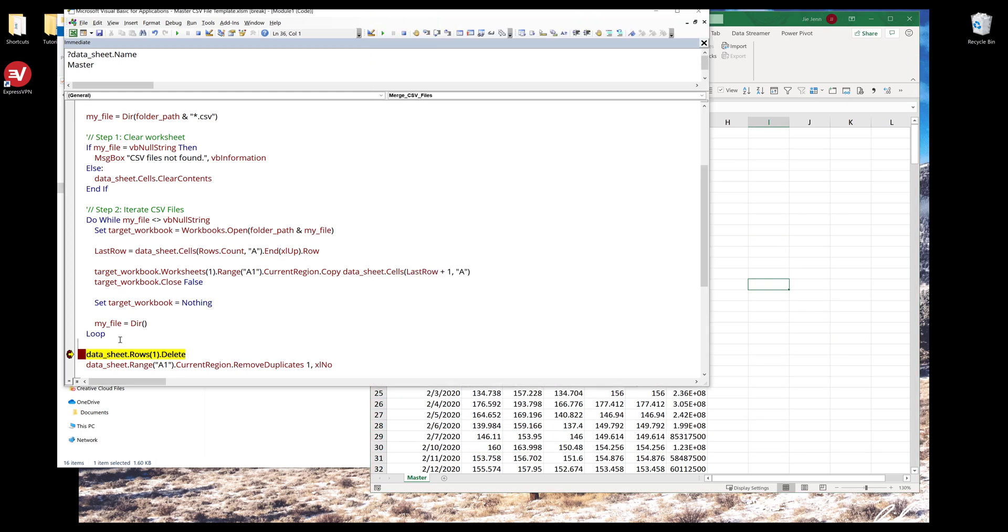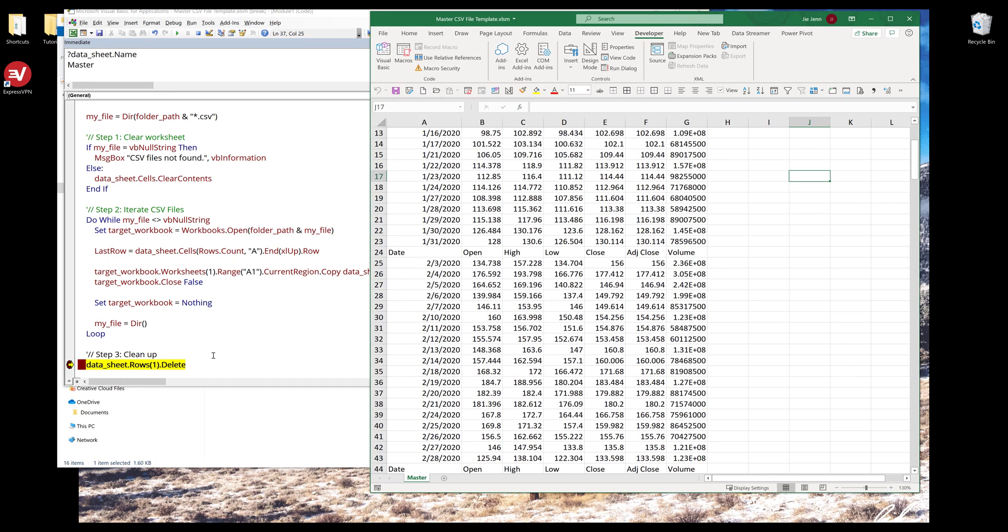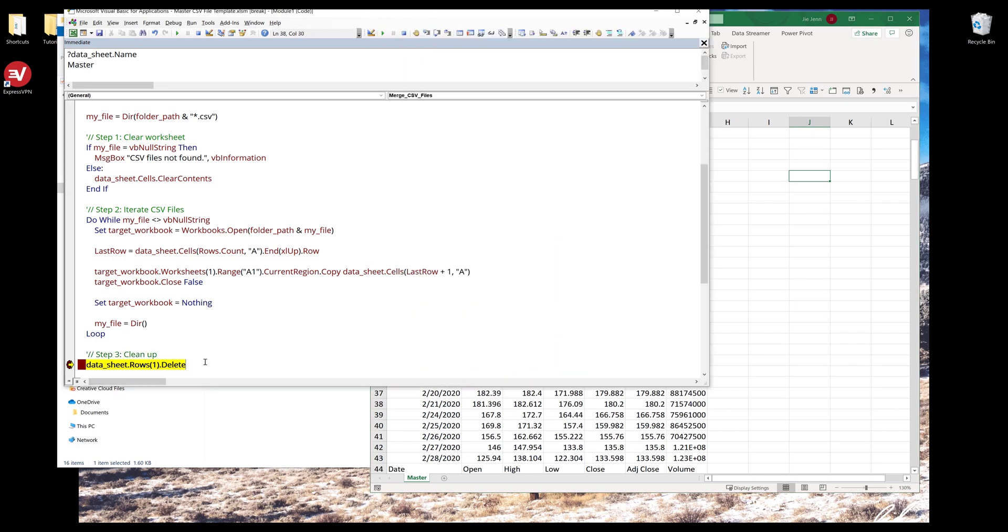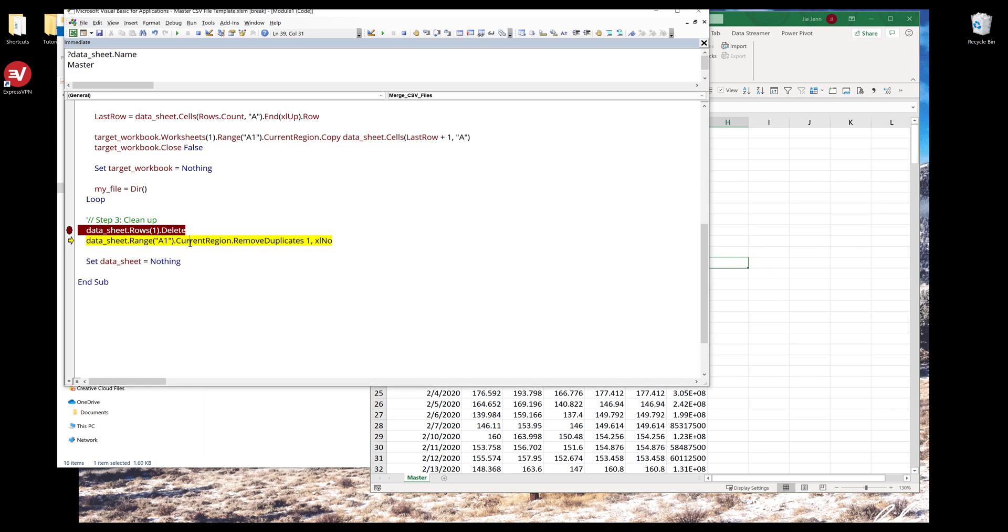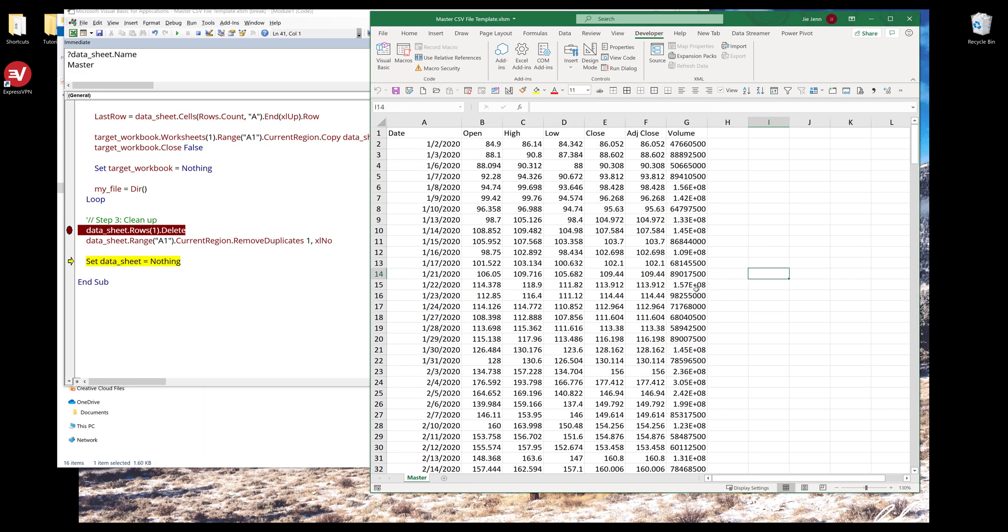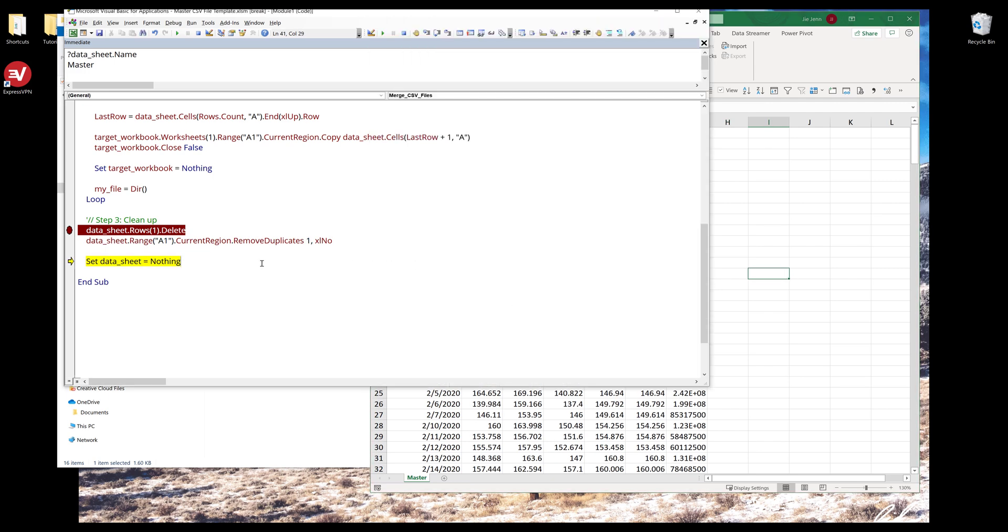This is step number three: clean up. This will remove the first row, and this will remove the duplicate lines. And we're done with the macro.